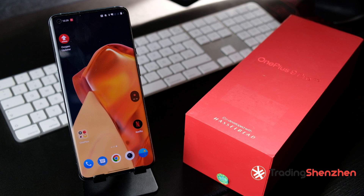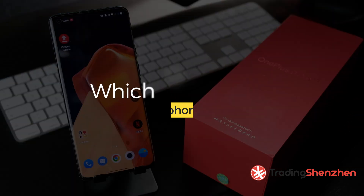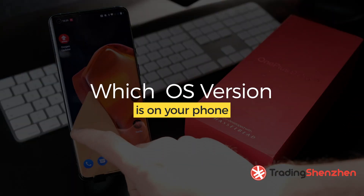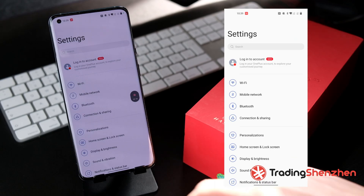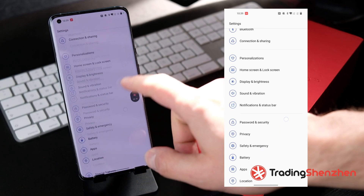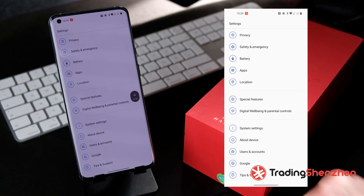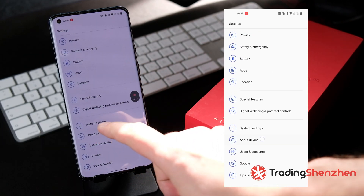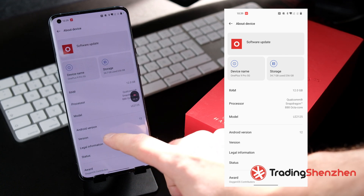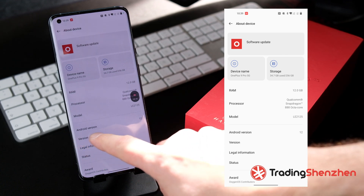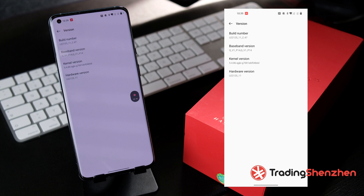First we have to figure out which version is currently on your phone. Open the Settings app and scroll down to the About Phone section. Click on About Device and then Version. There you can see we currently have version 2.25 installed, which is the global version — the C47, which is the newest one.